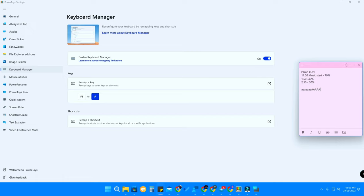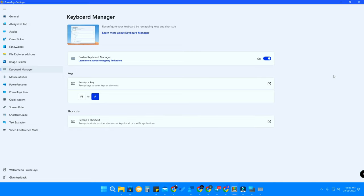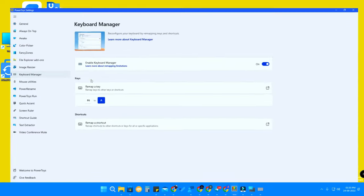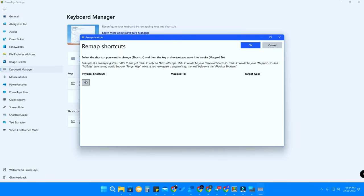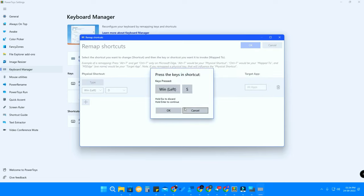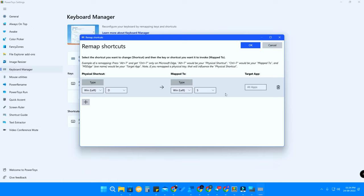You can use this feature to remap your key and continue your work without any issue. The next option is remapping a shortcut. Click on 'Remap a Shortcut,' click the plus icon, click Type, and press the physical shortcut — in this case, Windows + D. Click OK. Then for the Mapped To field, set it to Windows + S, which opens Search. Click OK.